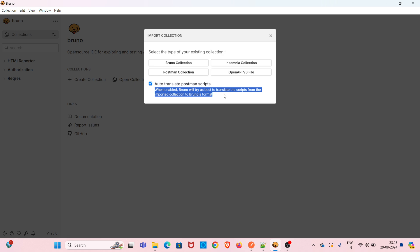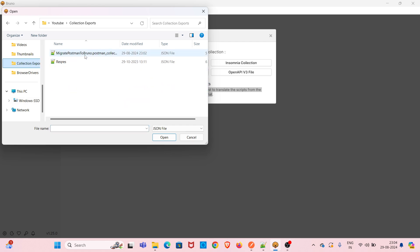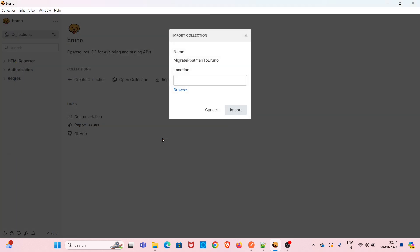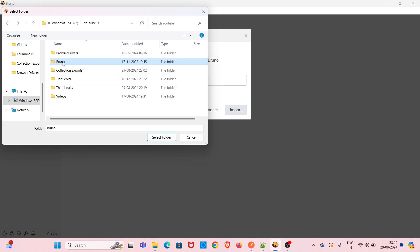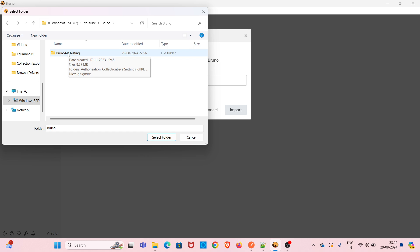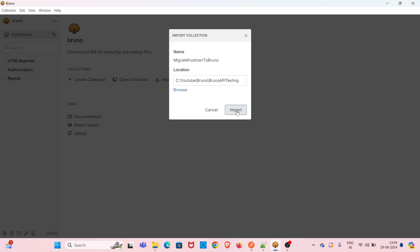There is a message: when enabled, Bruno will try its best to translate the scripts from the imported collection to Bruno's format. So the assertions added in Postman will be converted to Bruno's format. I am choosing the Postman Collection option, picking the exported collection from the Collection Export folder, clicking Open. Now I need to choose the location to store this imported collection — I am browsing to the YouTube folder, then the Bruno folder, inside which there is a folder called 'Bruno API Testing', and saving it there.